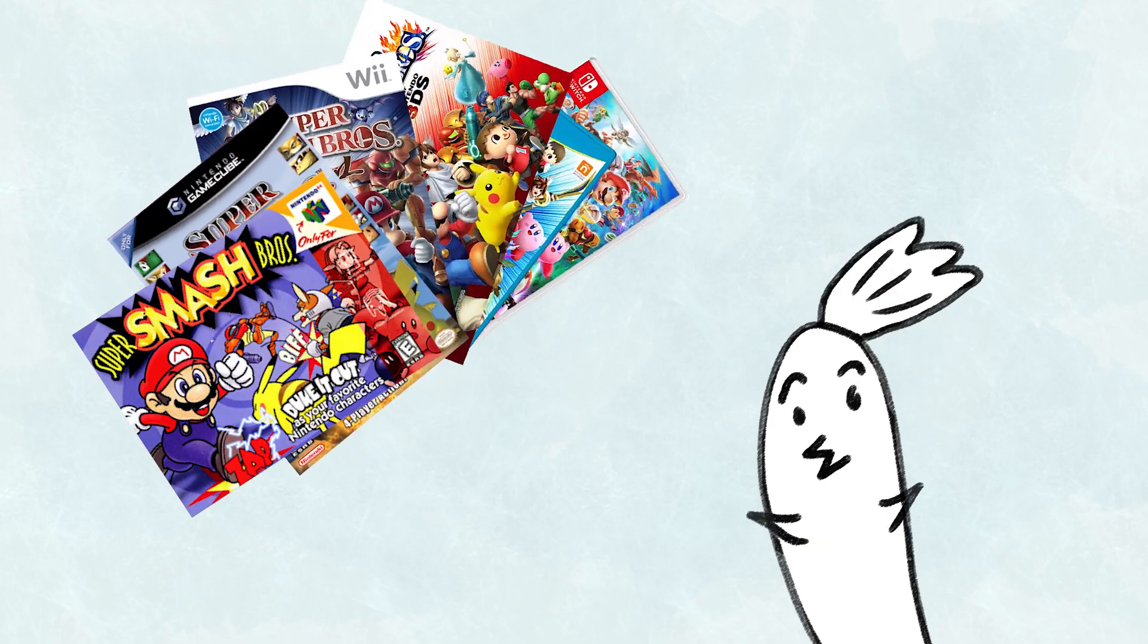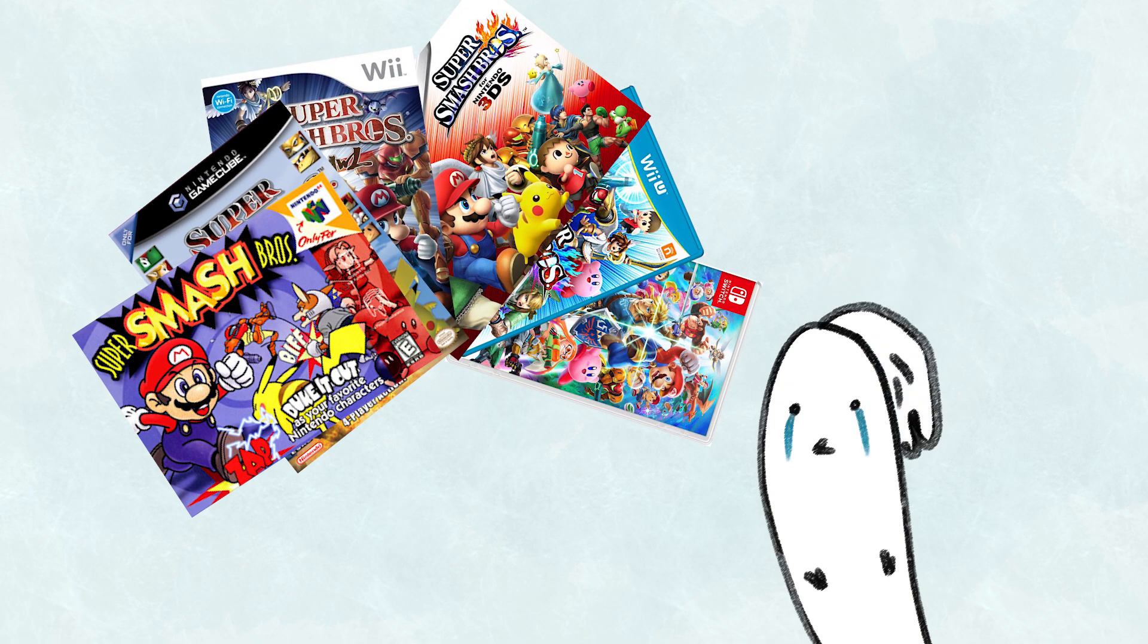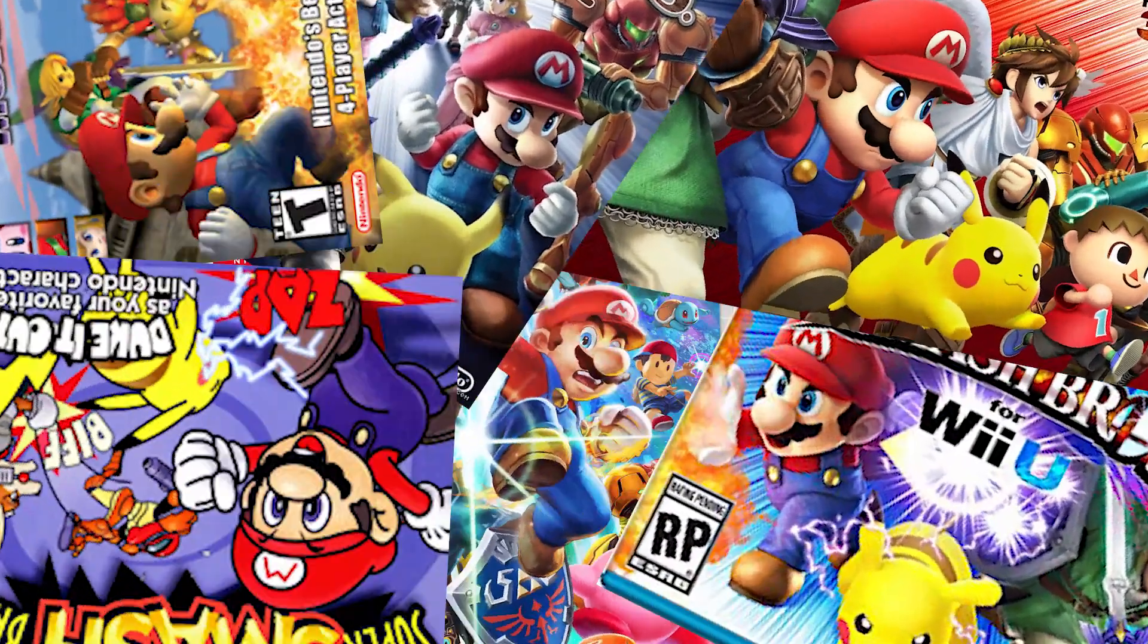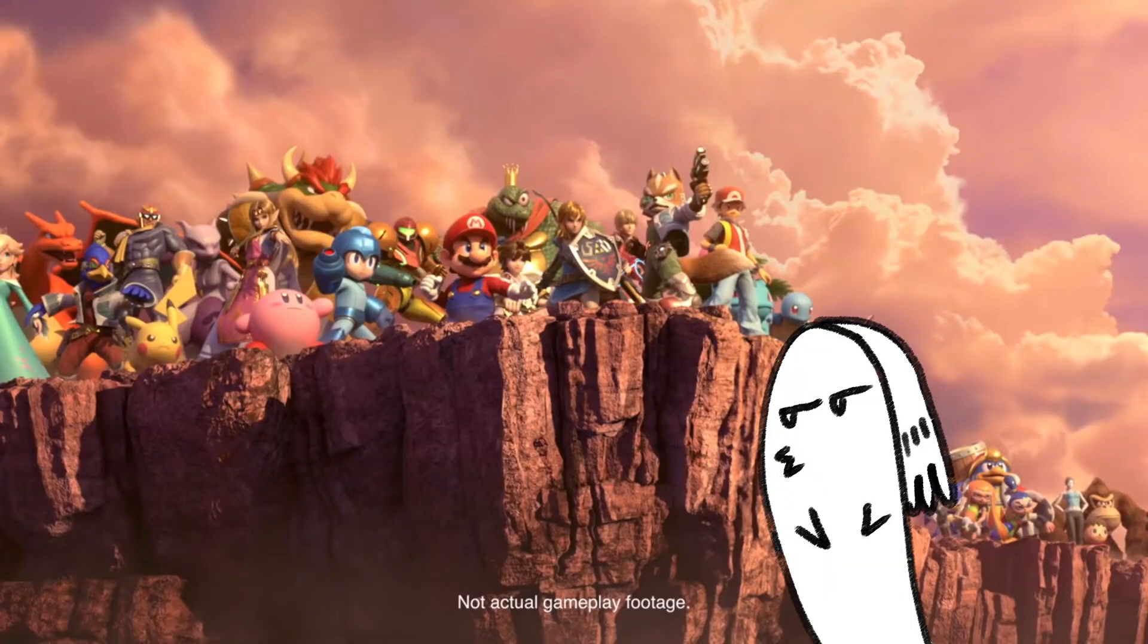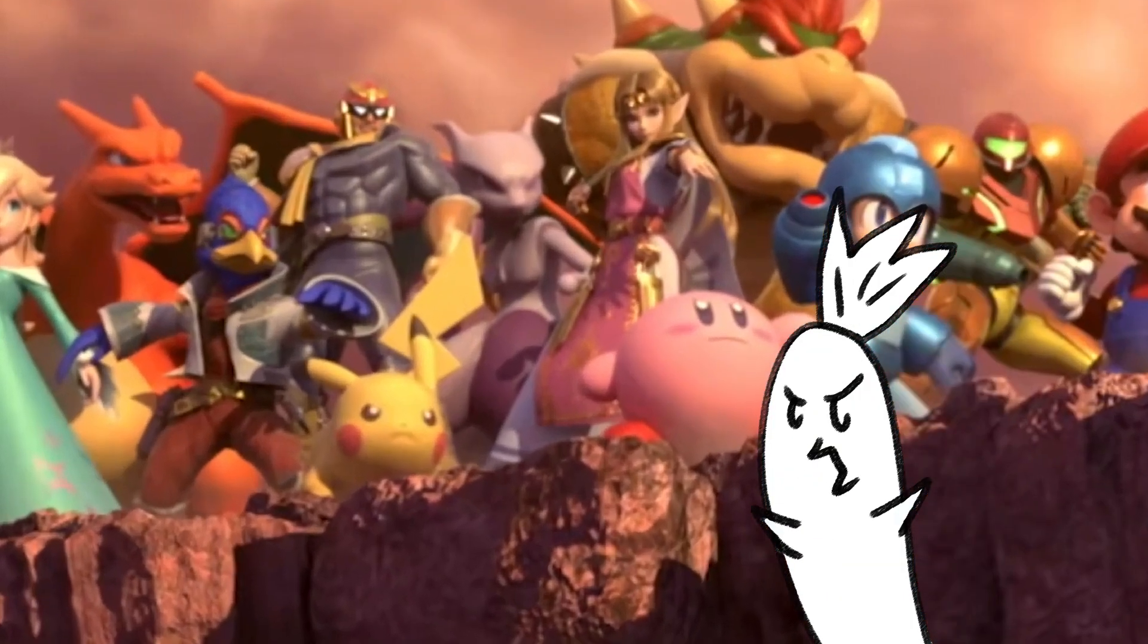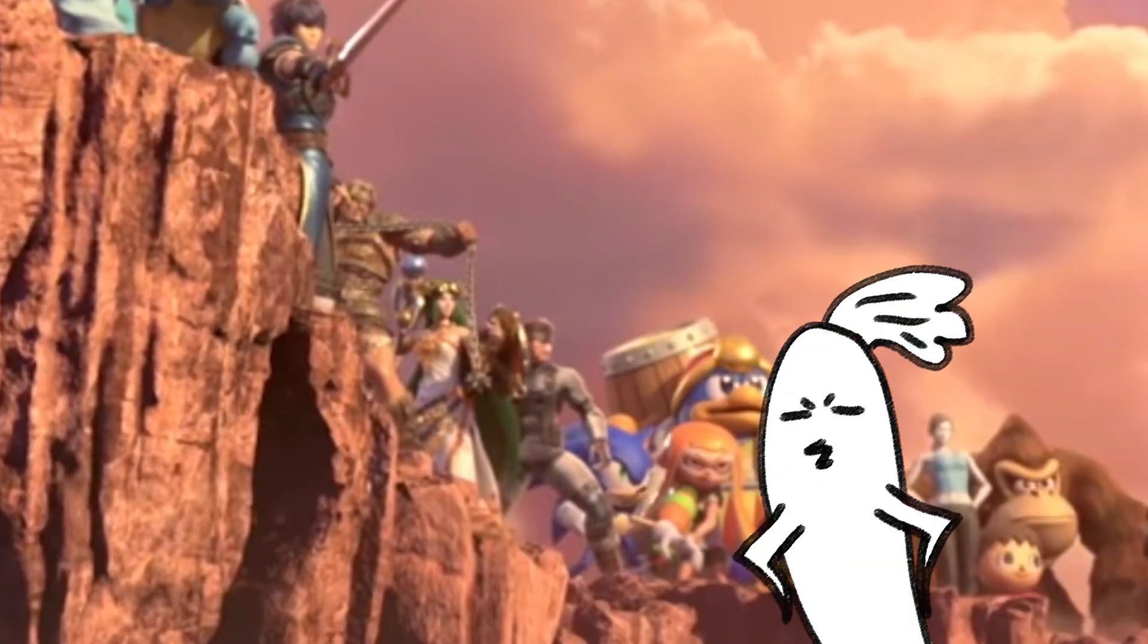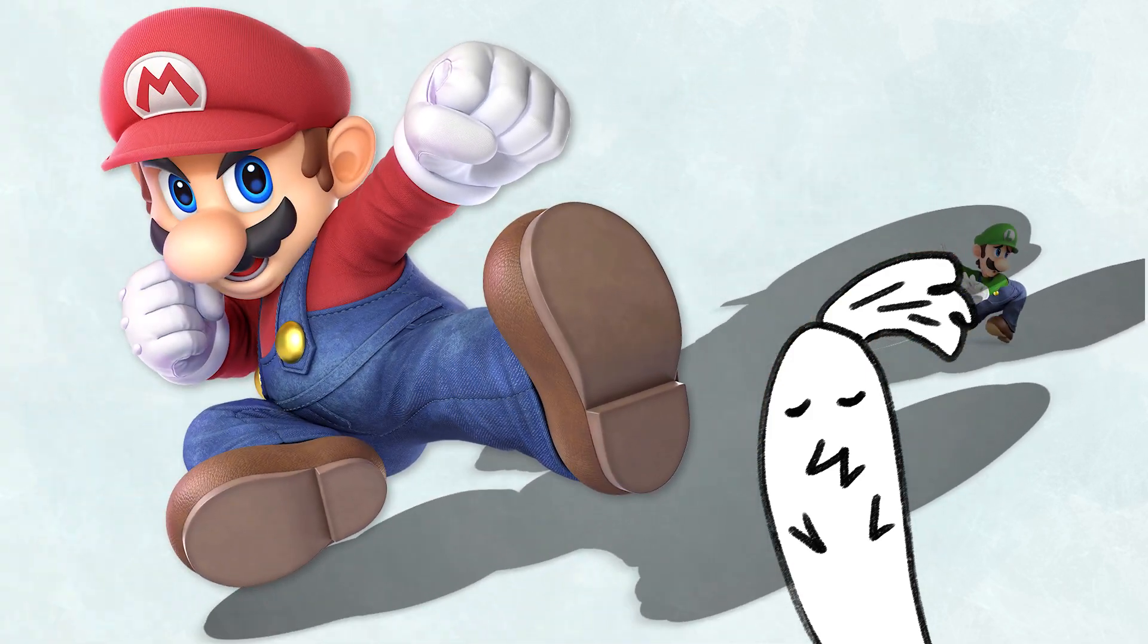Throughout the Smash Bros. series, Luigi isn't given much of a spotlight. He's just sort of there, while his brother appears on all the covers. In Ultimate, Luigi isn't even in the opening cinematic. And, while Luigi is overshadowed by Mario,